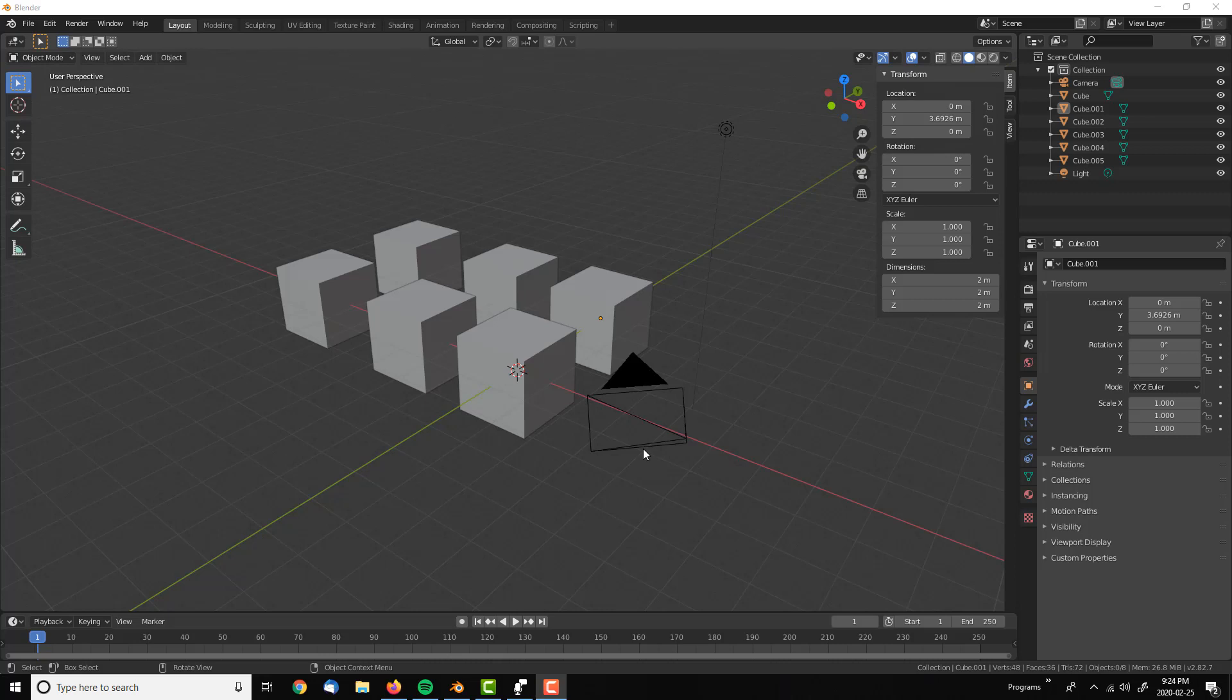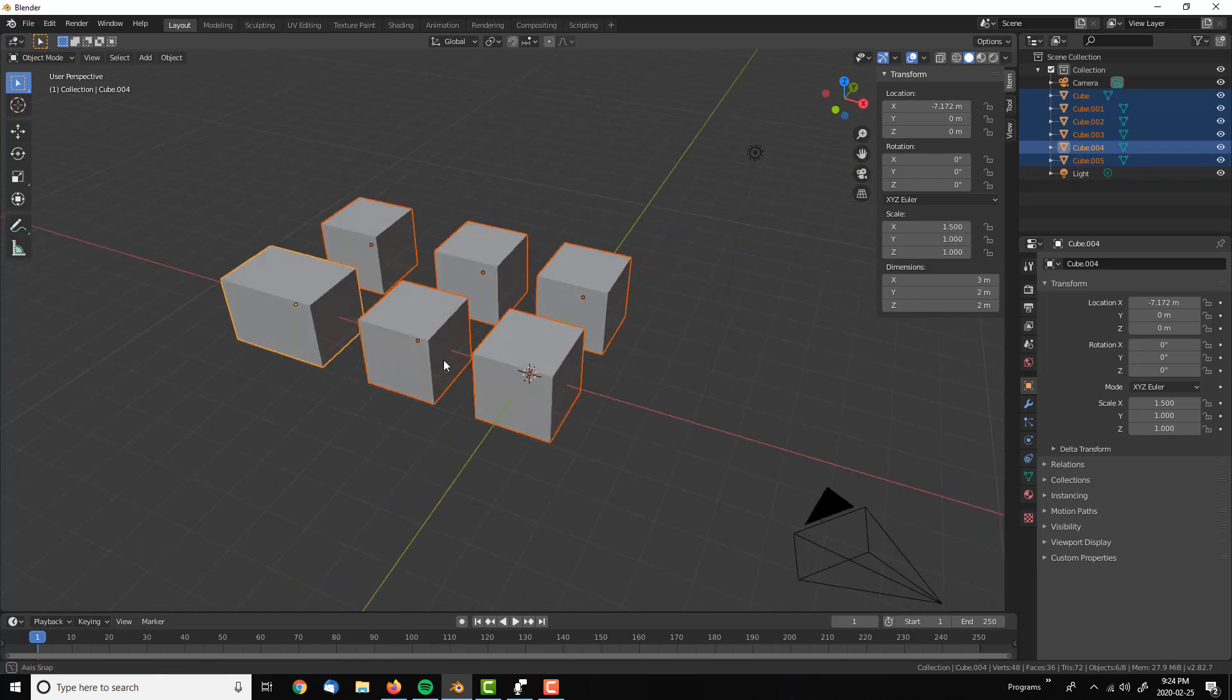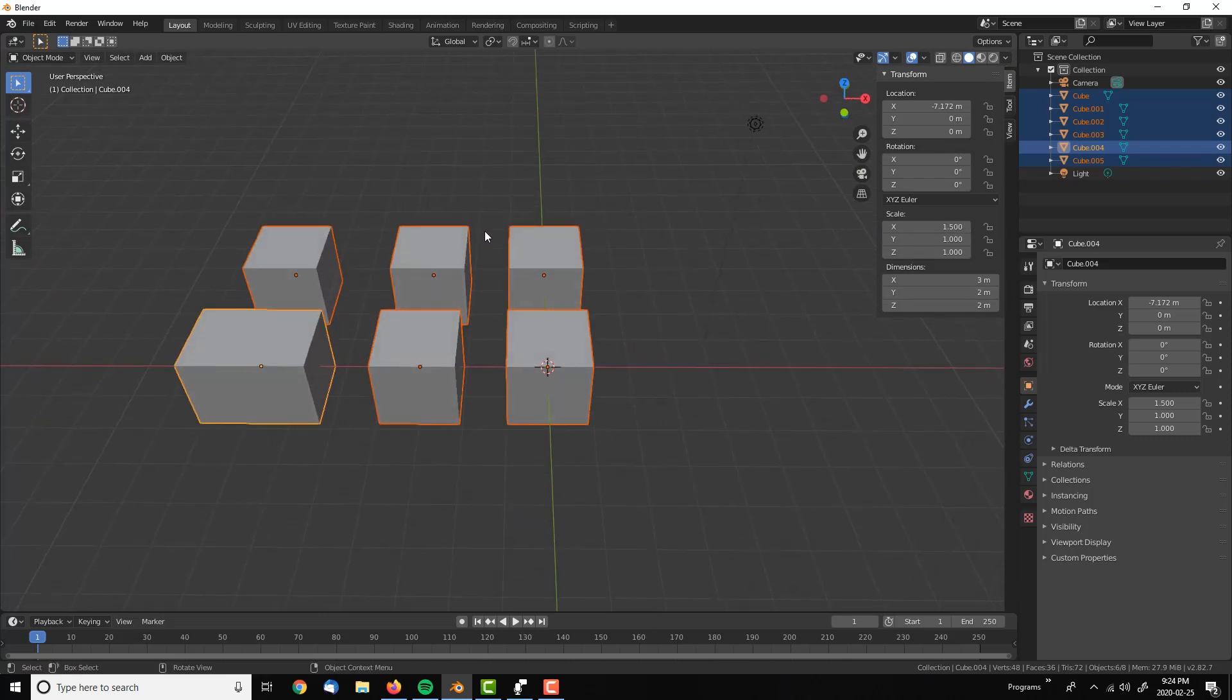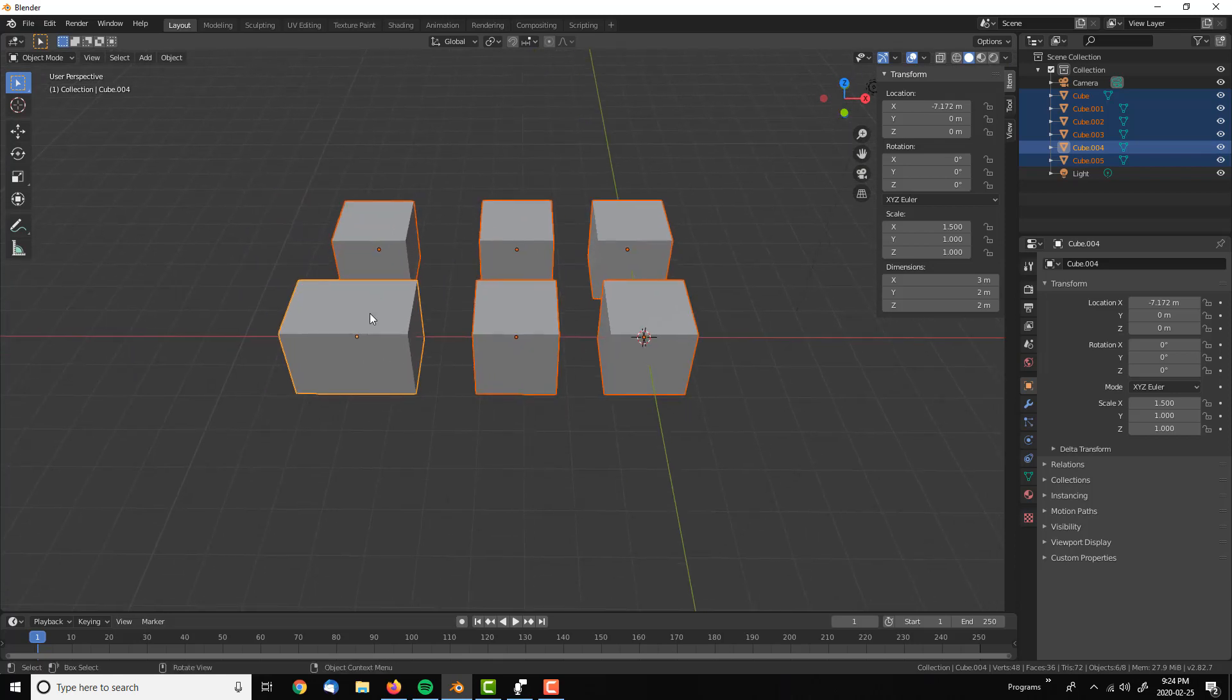Let's select all the cubes and go to scale. We're going to scale 1.5. If we see here, it's just one of our cubes scaling in X.